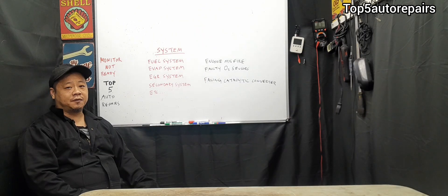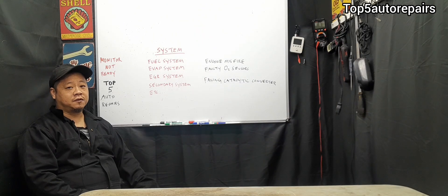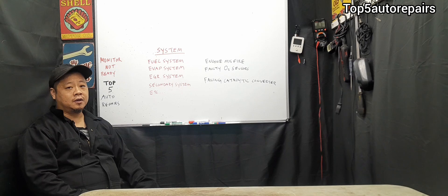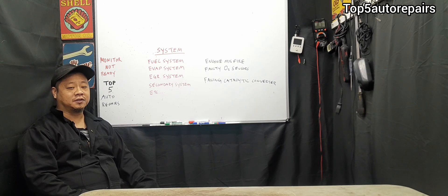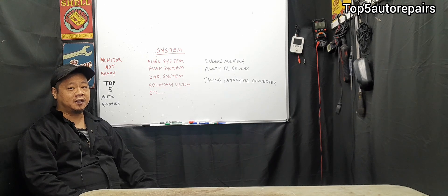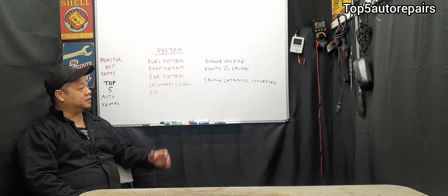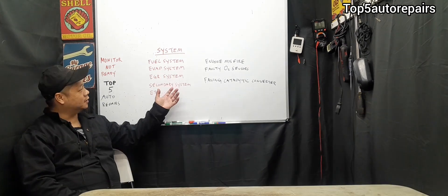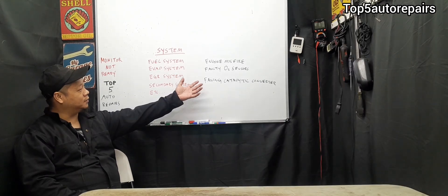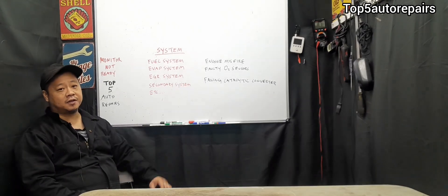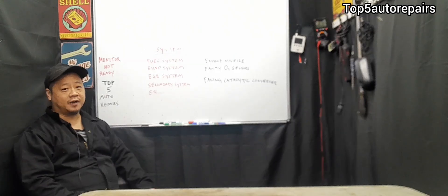So what is the purpose of having these monitors for your vehicle? The purpose of having these monitors is to conduct a self-check of these various systems and engine problems or faulty sensors that may affect emissions.